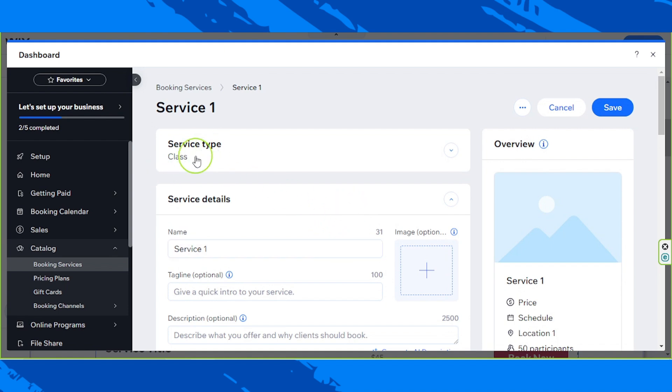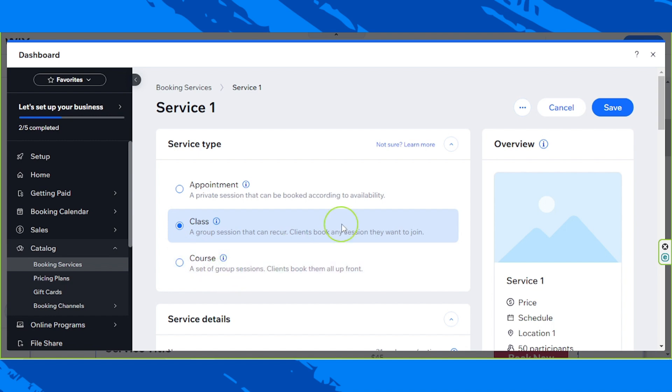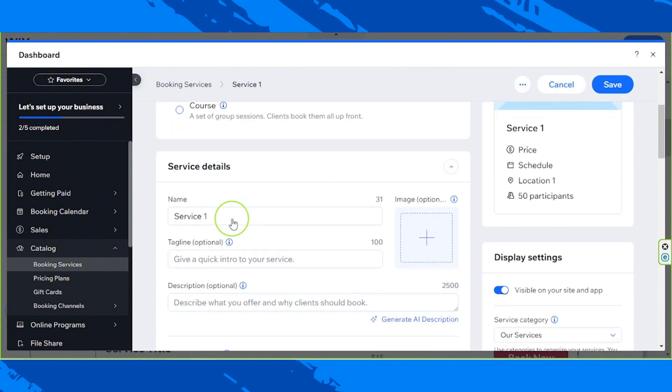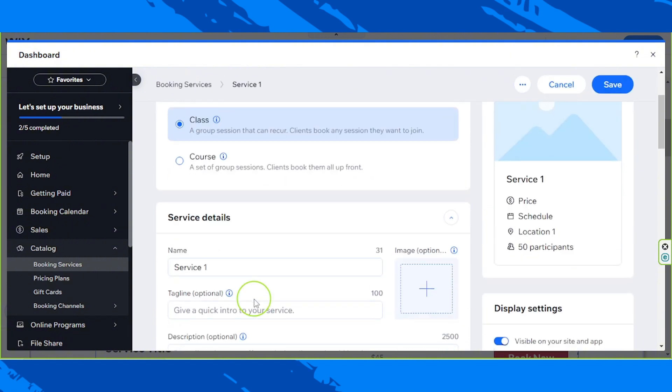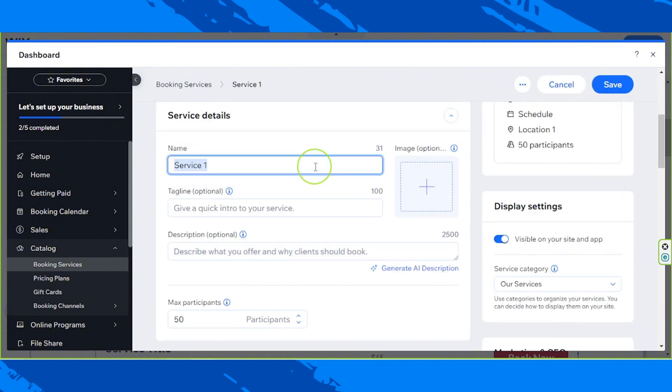So over here, select your service type. Is it an appointment? Is it a class? Or is it a course? So in our case, we're going to be choosing class. Let's move on to the service details. Okay, so let's input our service name over here.